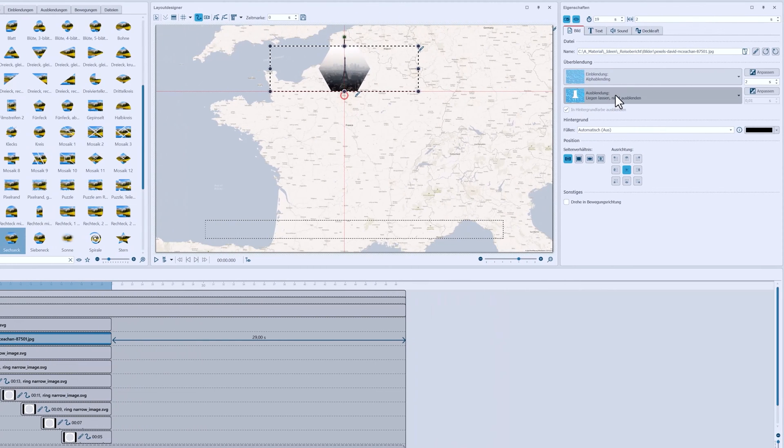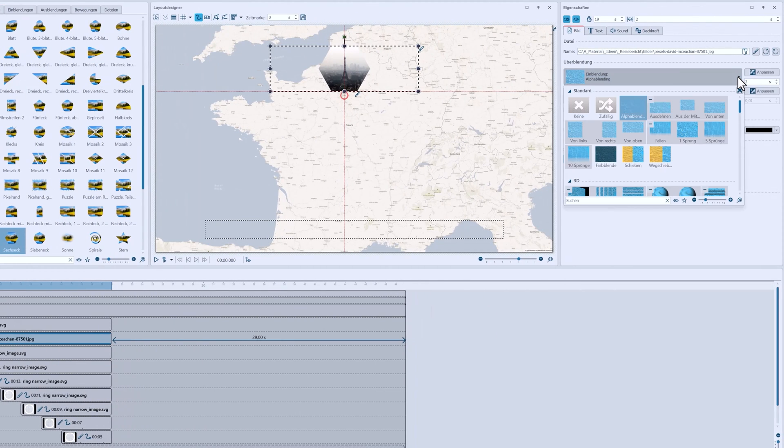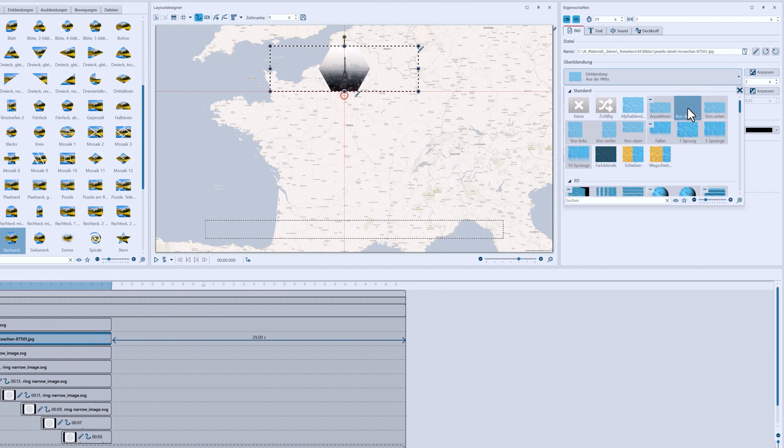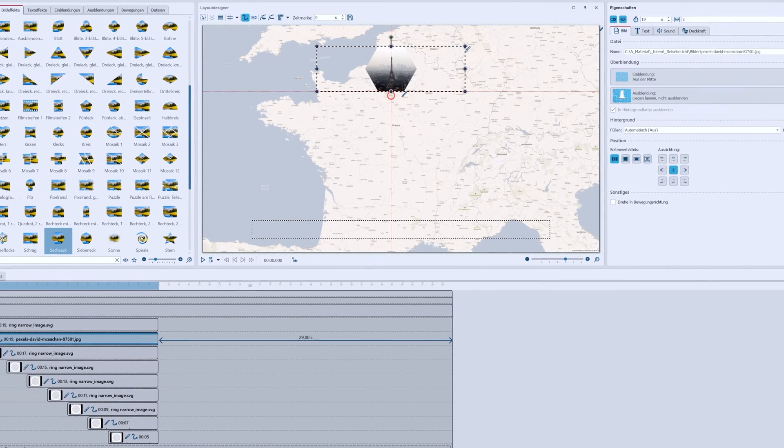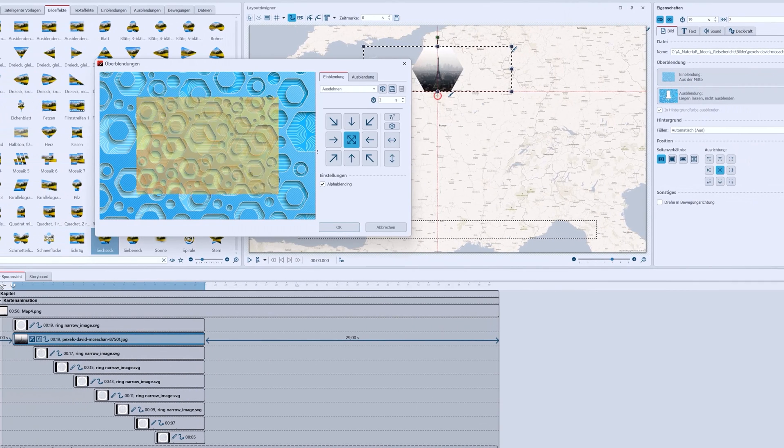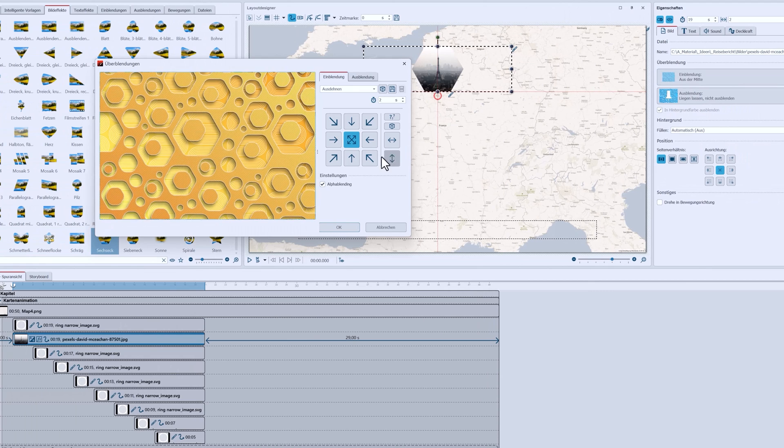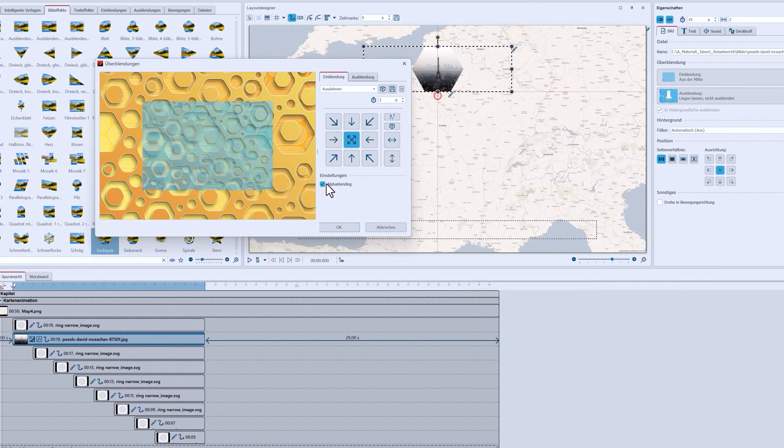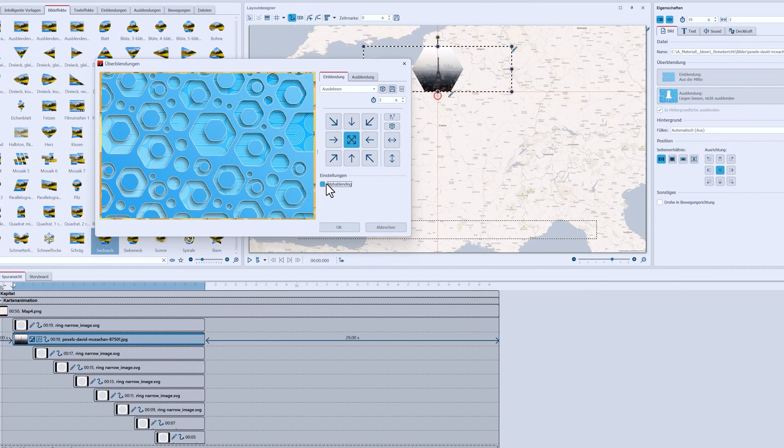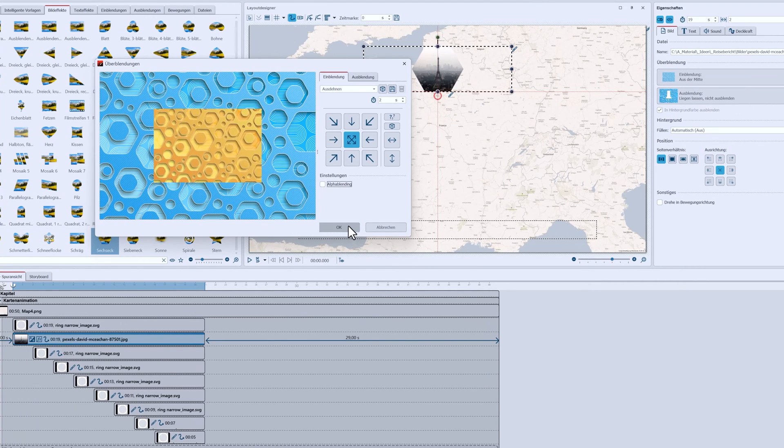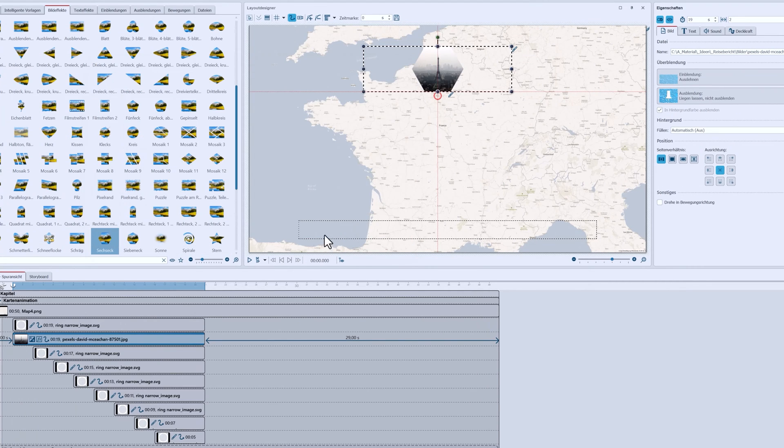The picture also gets a certain fade in. I'll choose from the middle. But without alpha blending. That's what it looks like.